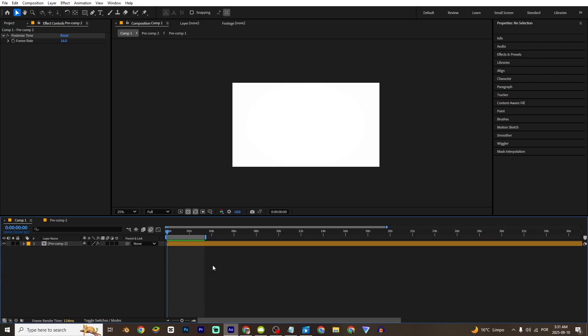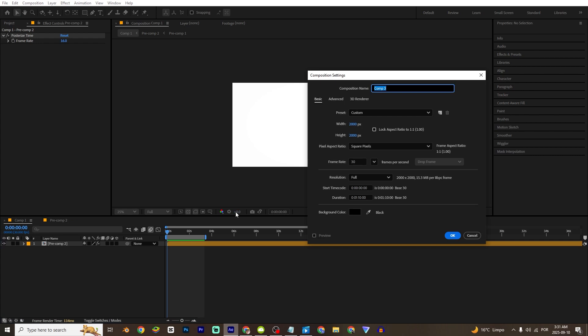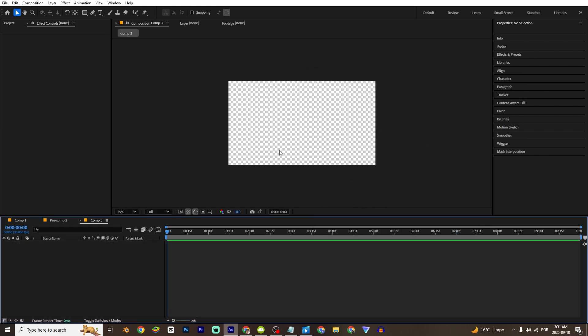First I'm gonna create a new composition, so CTRL-N, and I'm gonna just change the width and the height, and it will be 10 seconds.